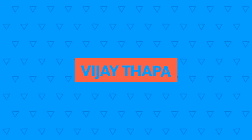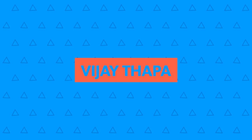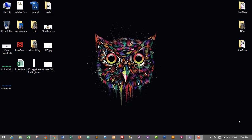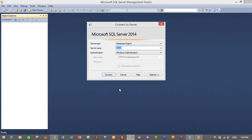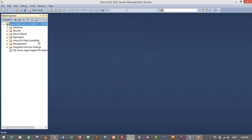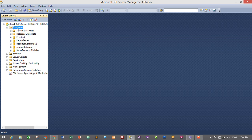Without further delay let's move to our tutorial. In order to create our database I'll be using Microsoft SQL Server 2014 — you can use any version of Microsoft SQL Server. Let's start our SQL Server Management Studio and then connect our database using local and Windows authentication.